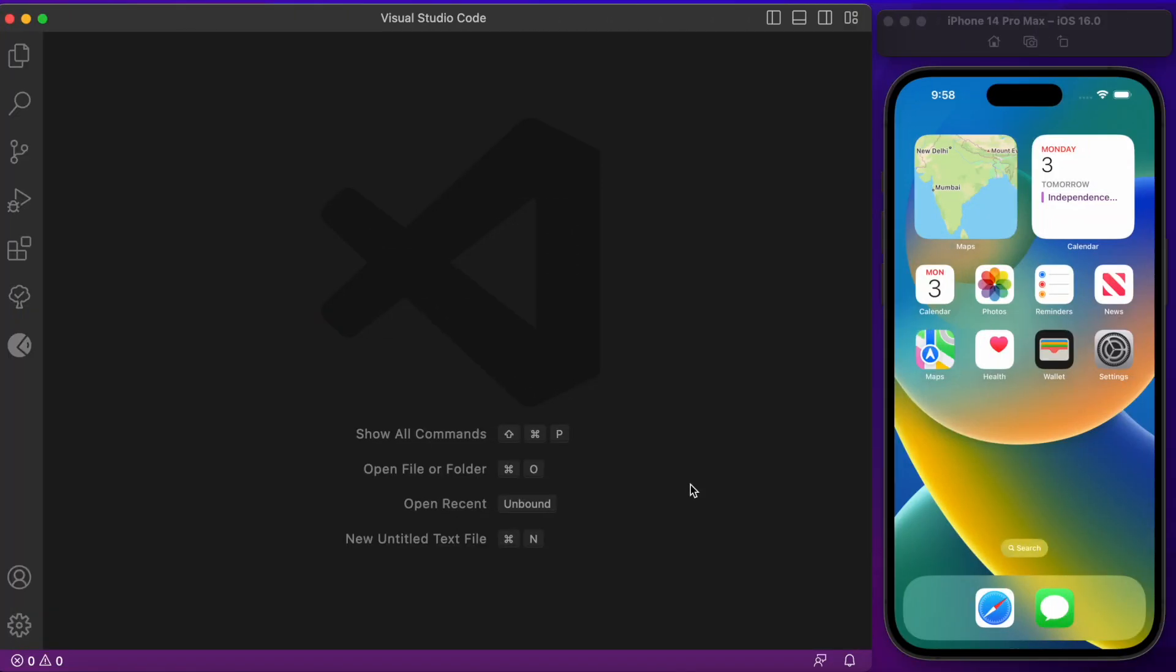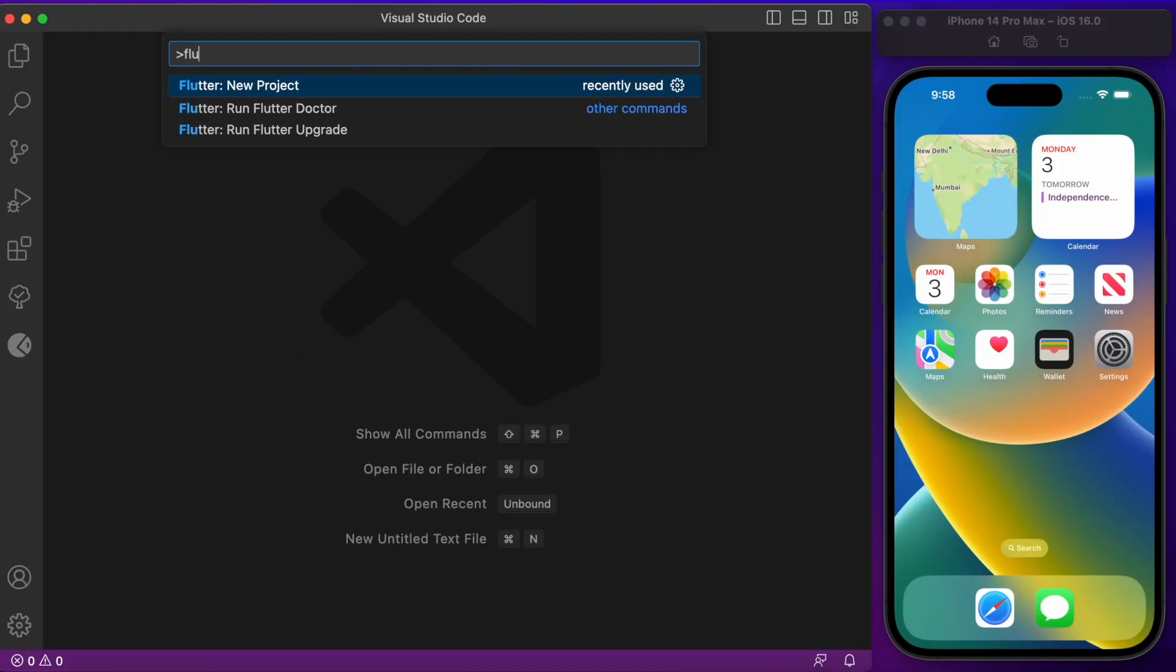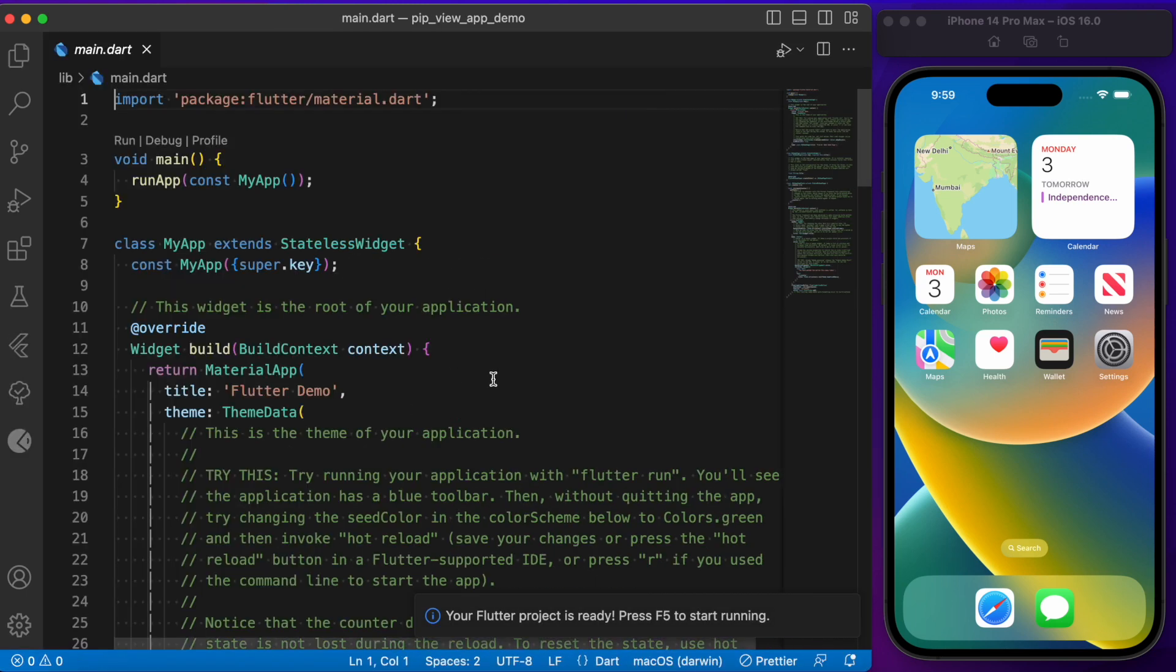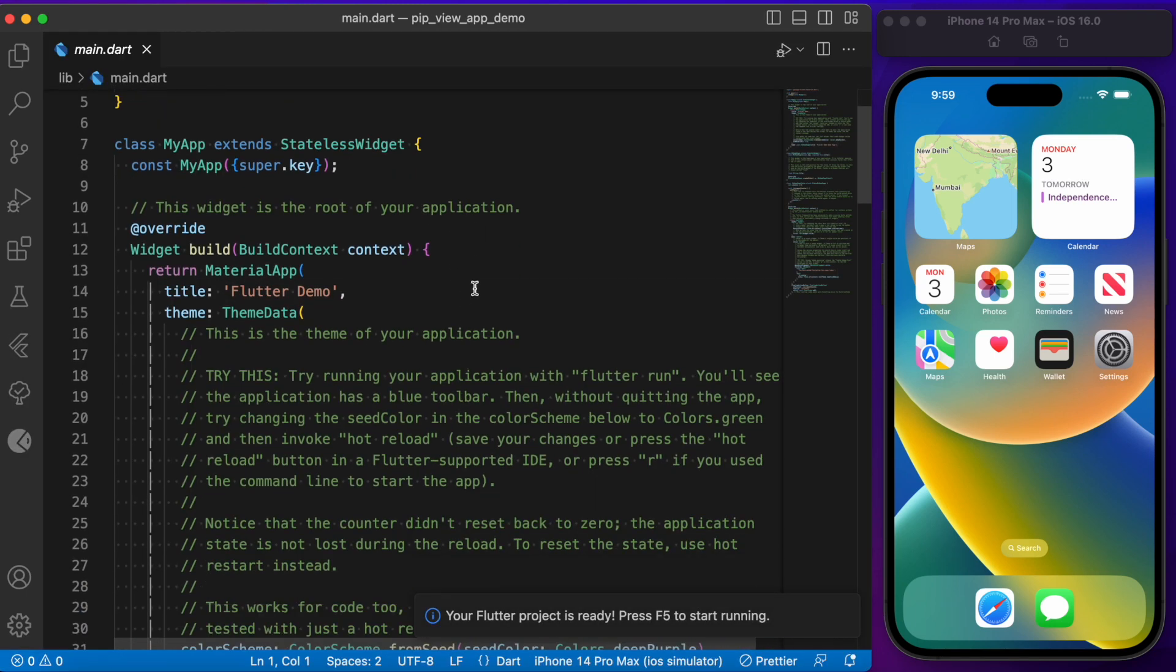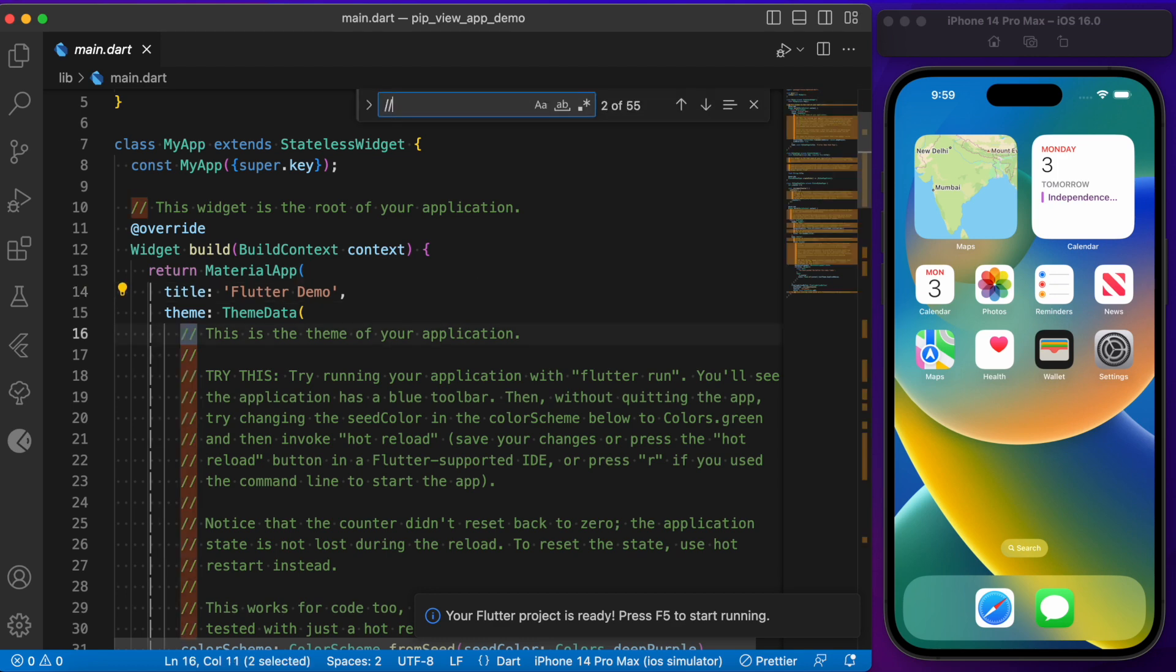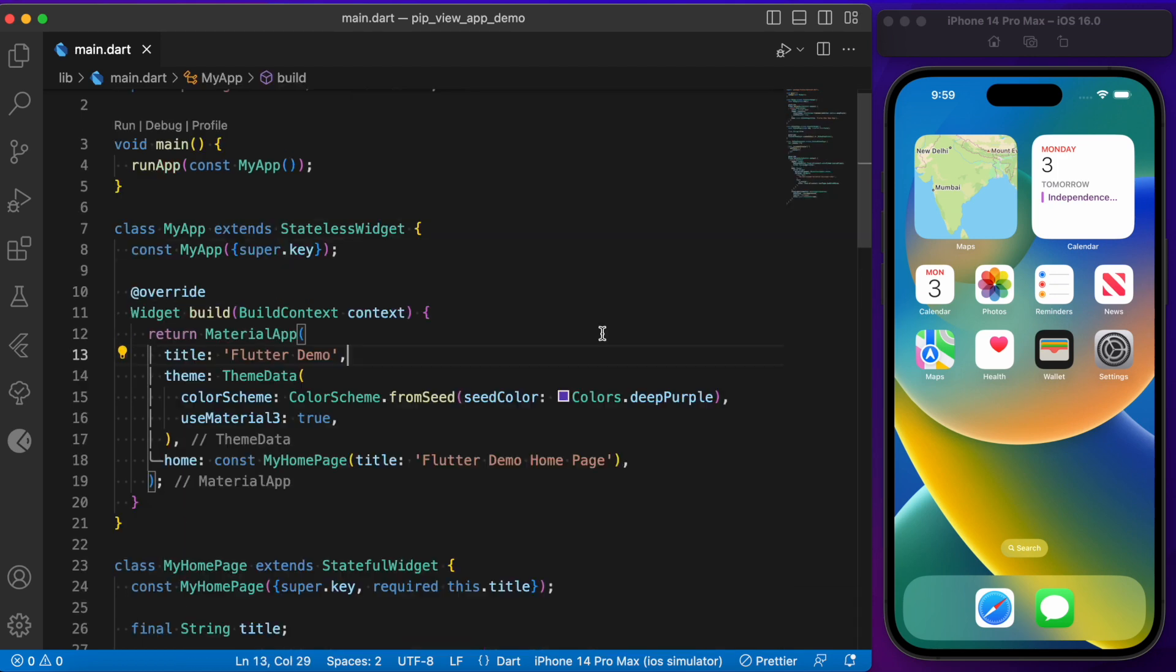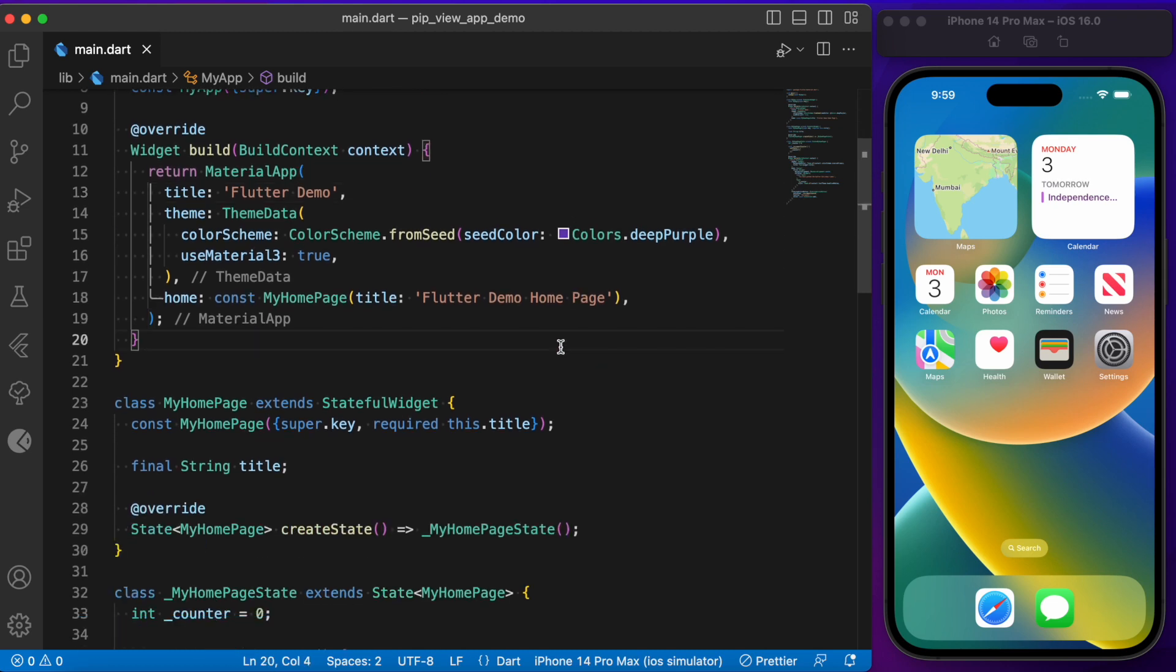First, let's start by creating a Flutter project. Now let's get rid of these comments. We have here a basic counter example app, so let's try running this app.